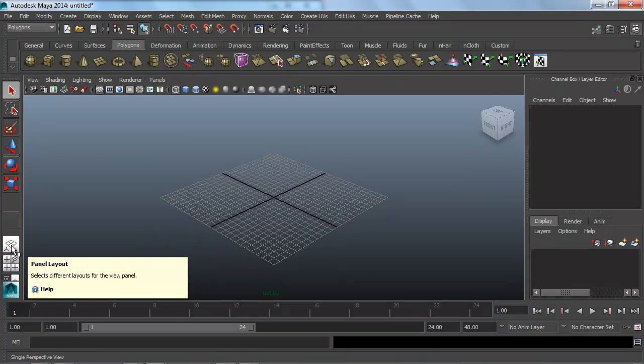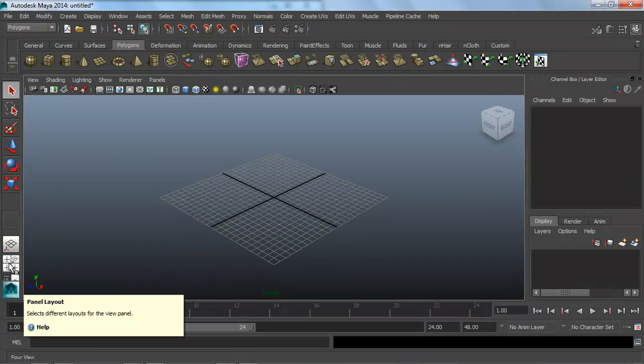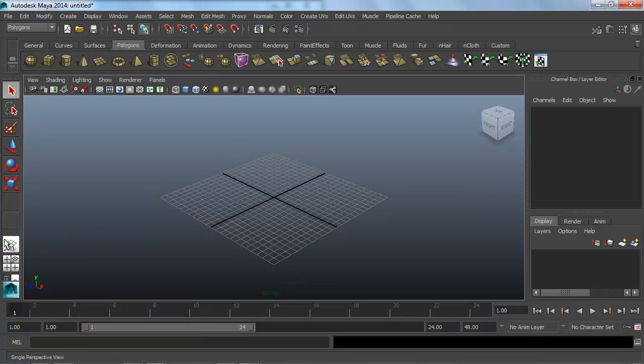Down here we have a couple different buttons to change our viewport layout quickly. There's another option for that that we'll cover in the viewport management video.